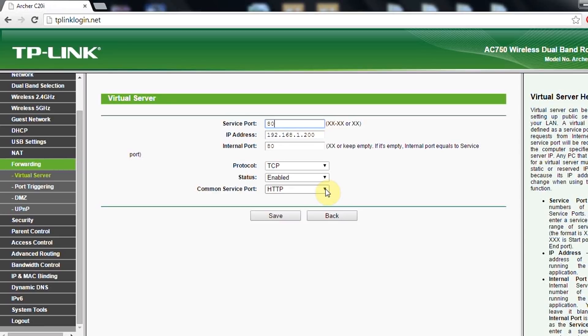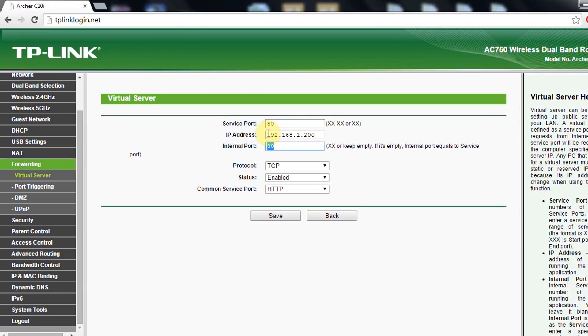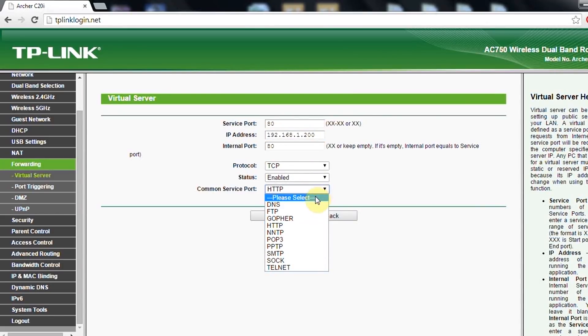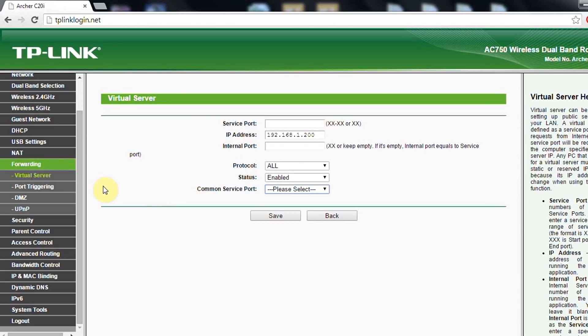Same thing goes also with the remote desktop. If you just put here the remote desktop port, which computer, the IP address of the computer that you want to control, then you enable TCP. Here you don't need to select anything. You just say save and it will be done.